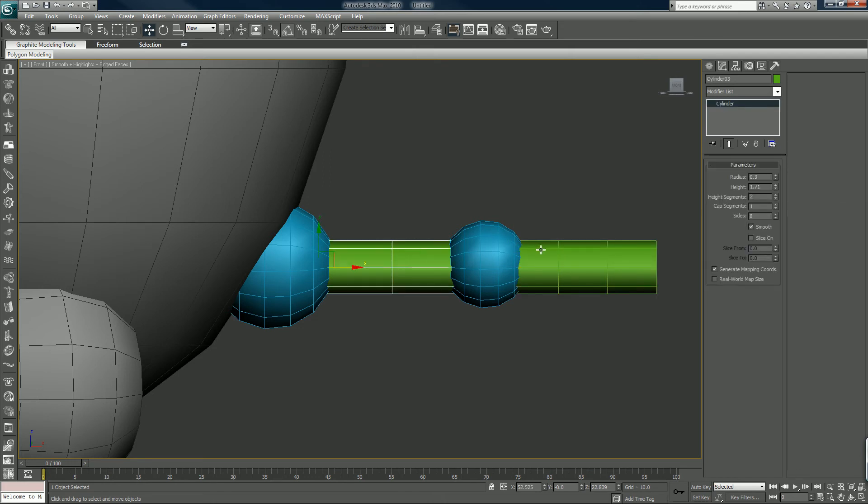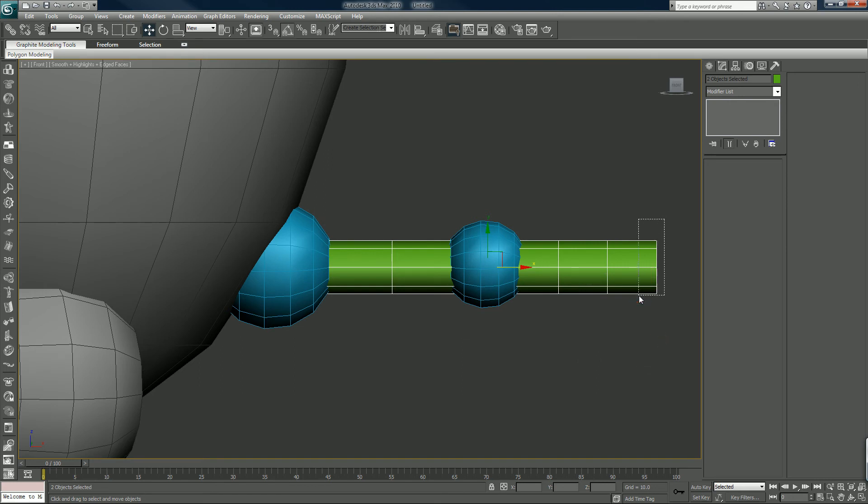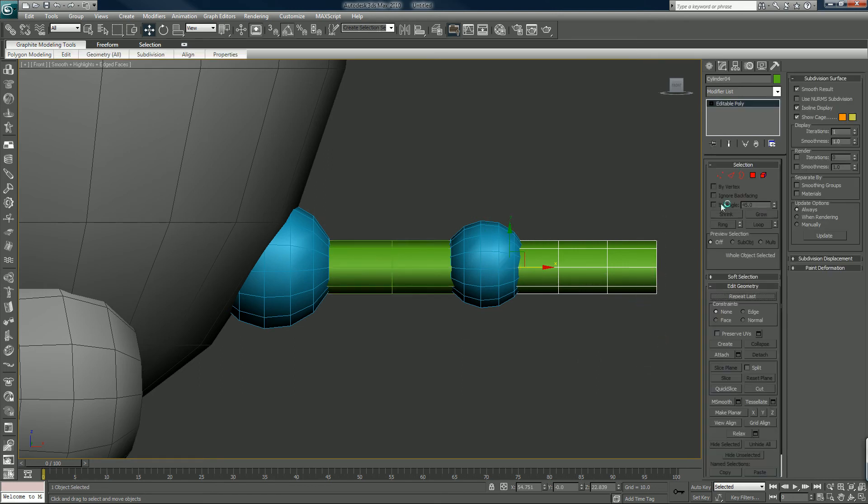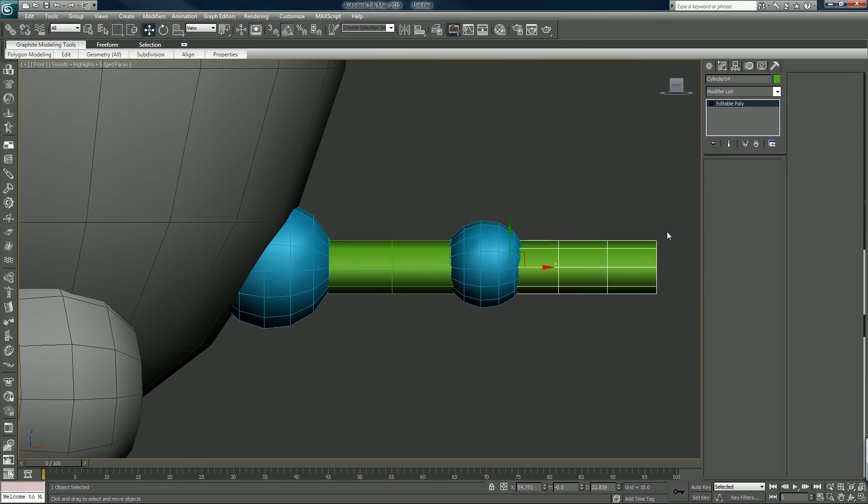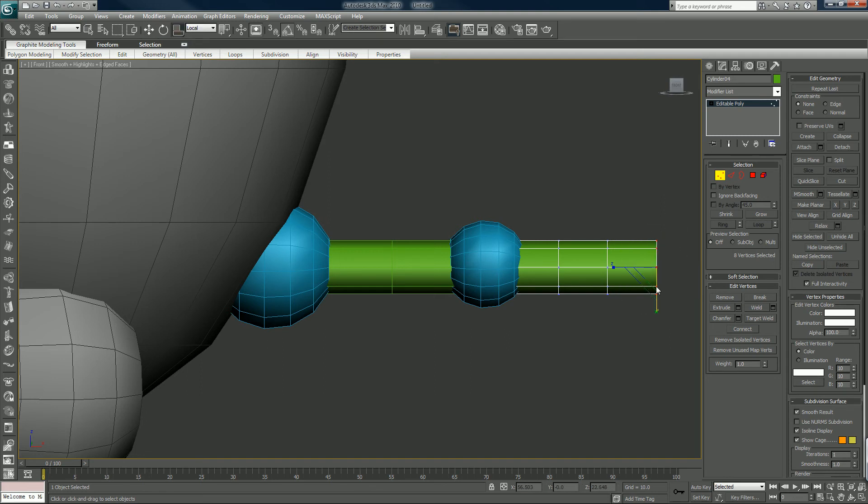And I'll just make these editable polys. R on the keyboard again is the shortcut.